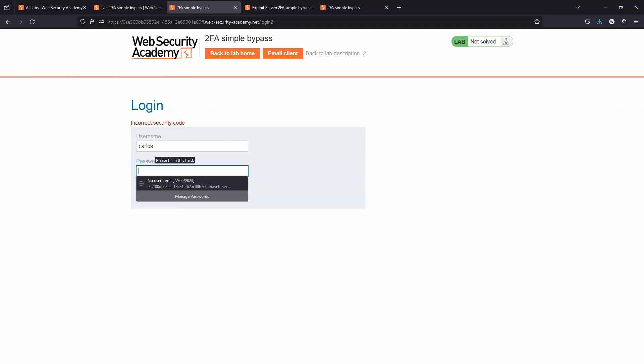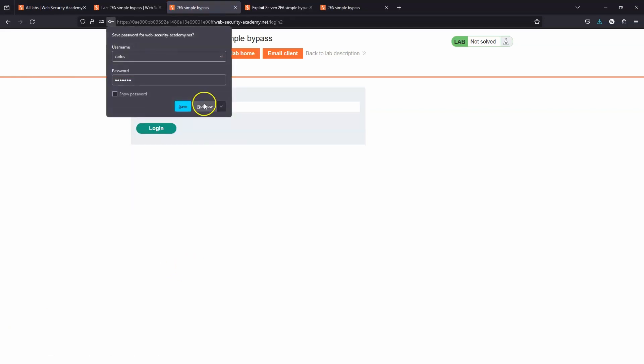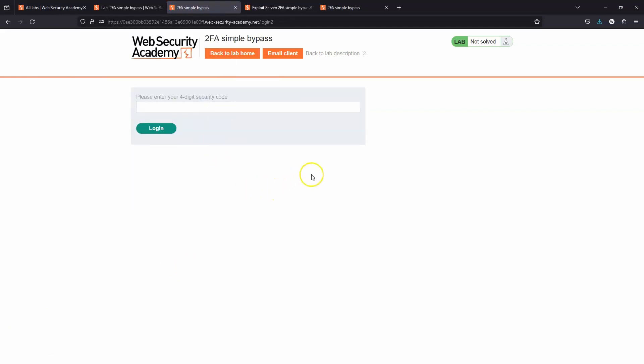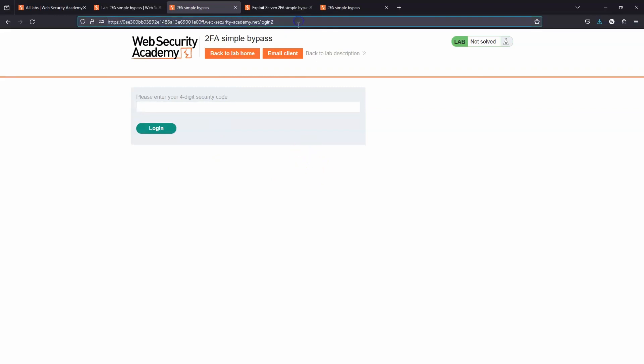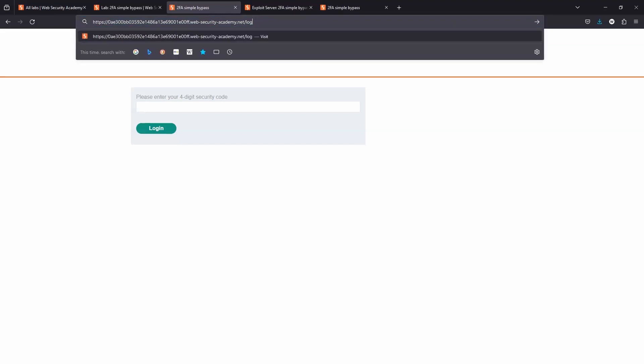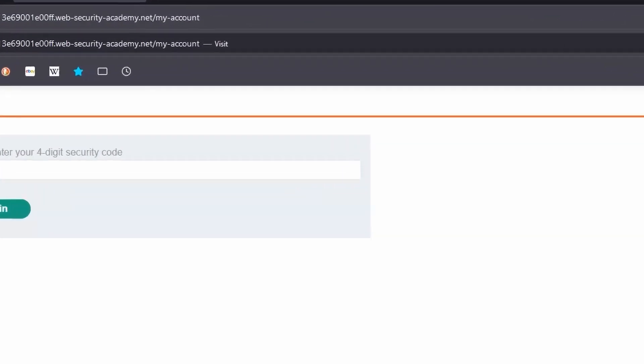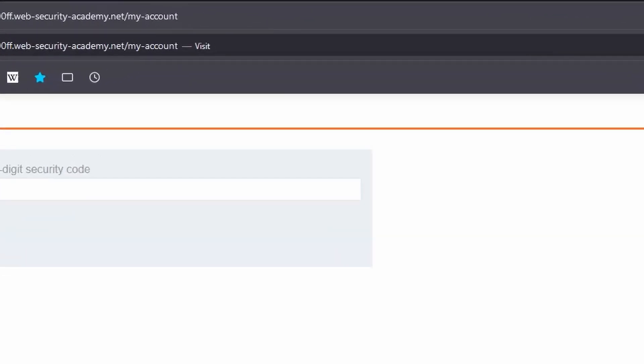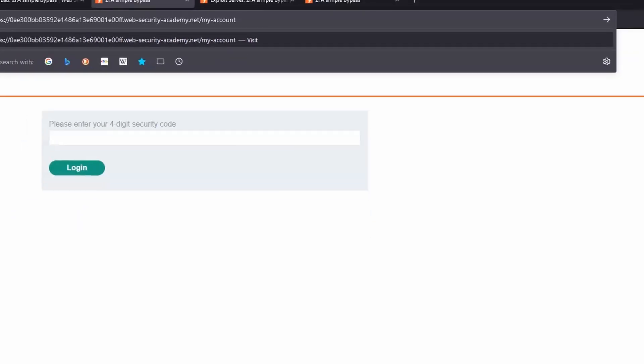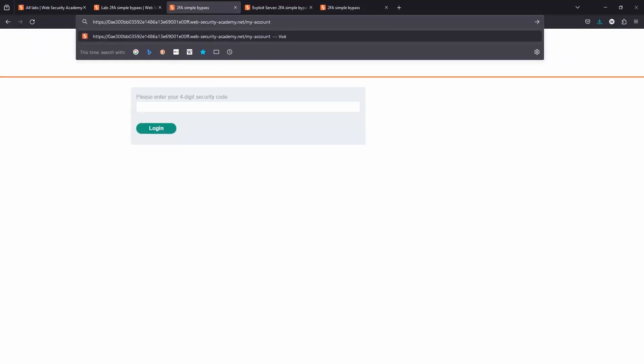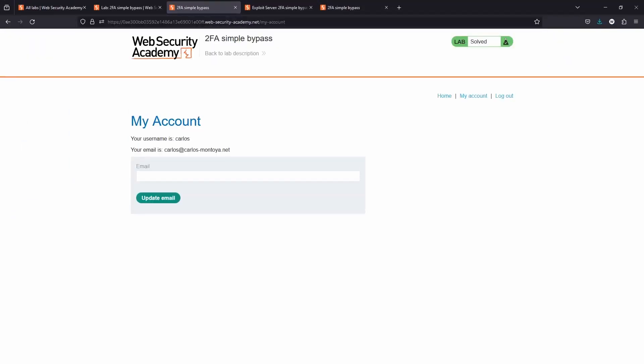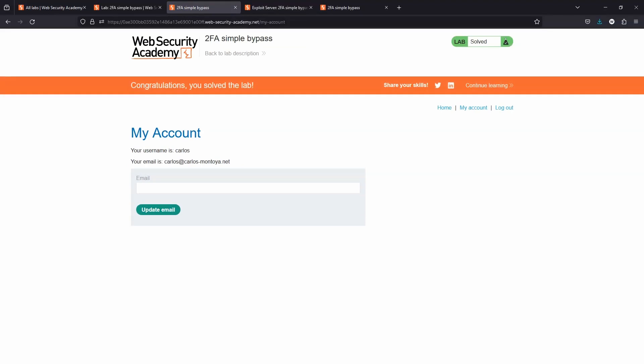Let's type in the victim's username and password a second time and choose login. Remember what happened previously when we entered the correct two-factor authentication code? We were redirected to the /my-account route. In an ideal world, we wouldn't be able to access that right now because we don't know the two-factor authentication code. If we click enter, we get taken straight to Carlos's account and we get the flag. Congratulations, you solved the lab.